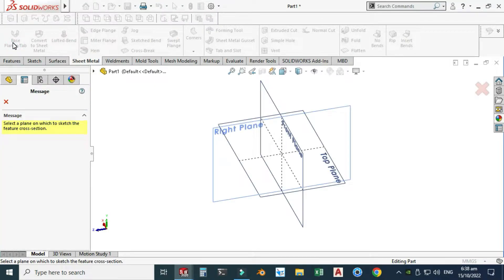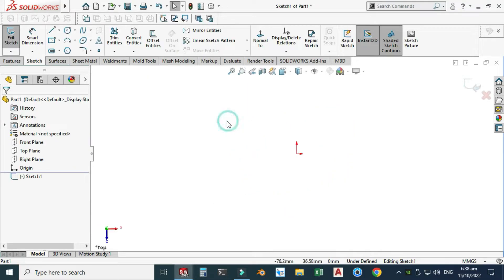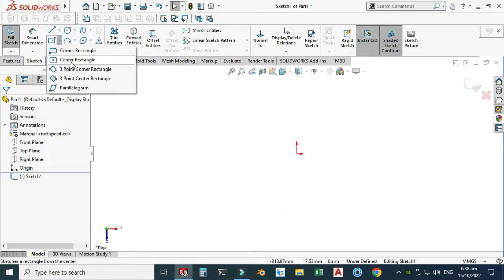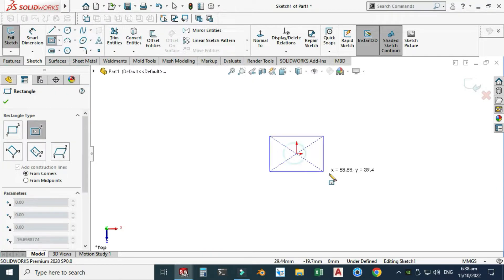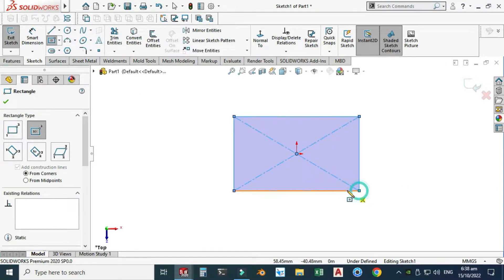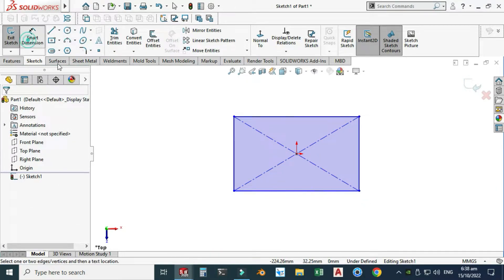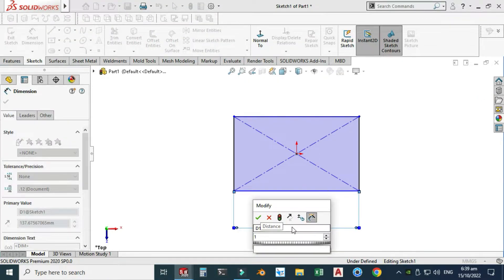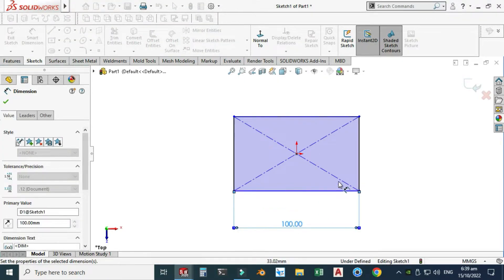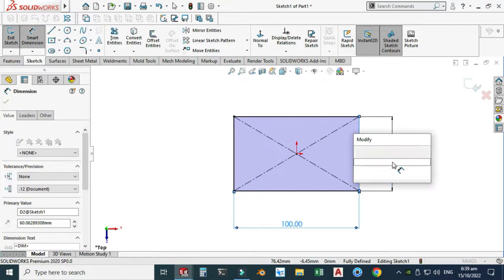I will select the top plane and create a center rectangle. Let's dimension this — this dimension is 100 millimeters and this dimension is 70 millimeters.